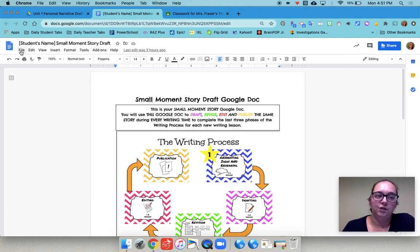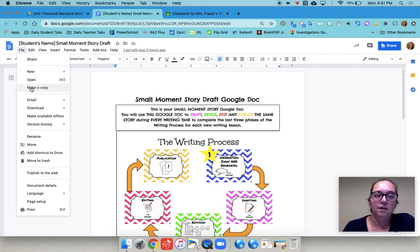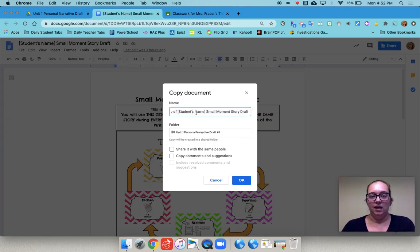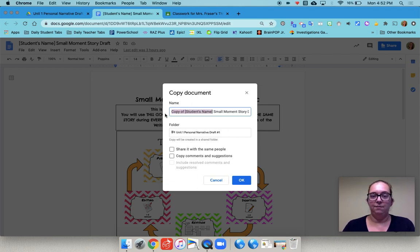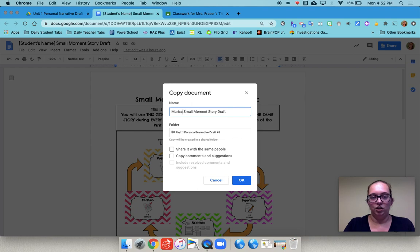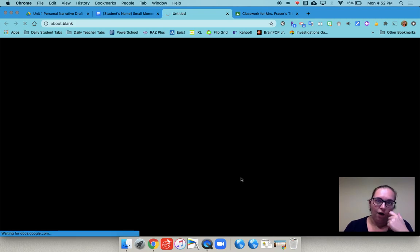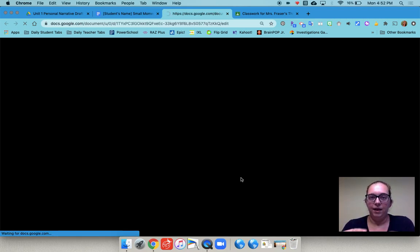So we just went to file, make a copy. At the beginning here we just took off the part where it said student's name and copy of and just typed the student's name. So I'll just use my name here, Marissa's small moment story. Hit okay. And now there's a copy of that template for me.